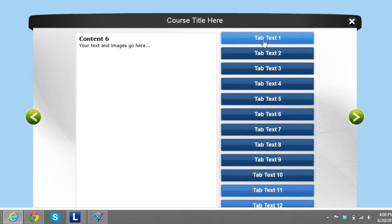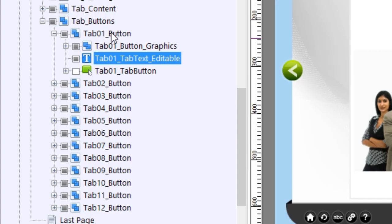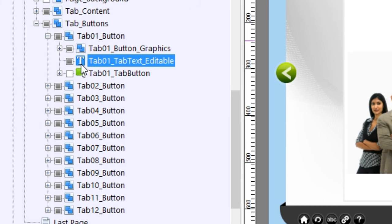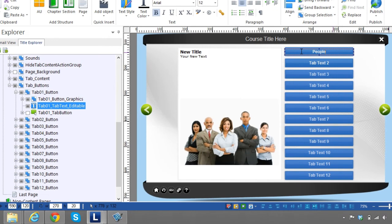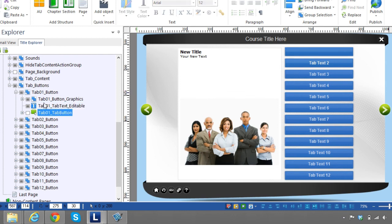Now it comes to the buttons — you probably don't want to keep the same title text like 'Tab Text One.' So in order to change the text of the button, all you need to do is come to the Tab Buttons Group. Inside here you'll see all the different tabs, tabs one through twelve, and inside that group you'll see a text item — that text item will be the text of your button. Just go in there and edit it, for example 'People Group.'